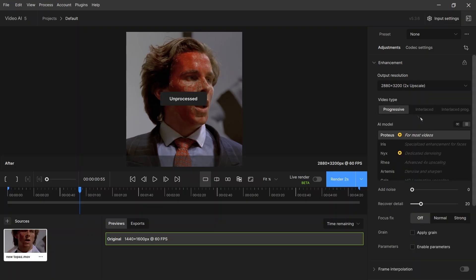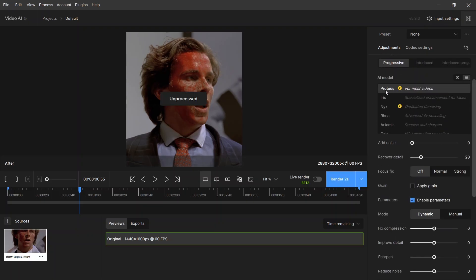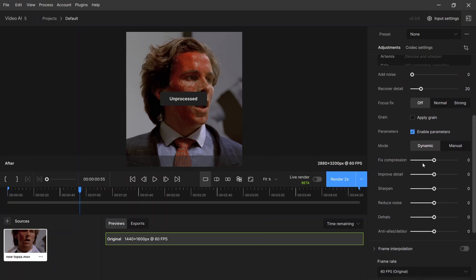Output resolution: set it to 2x upscale. AI model: use the Proteus model.